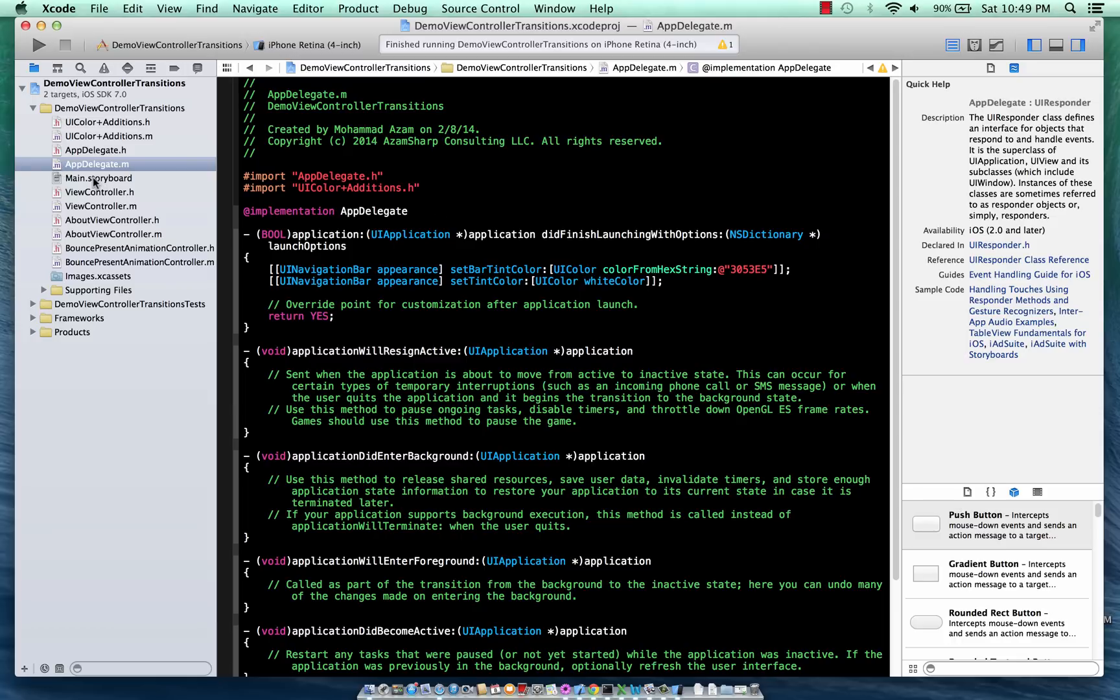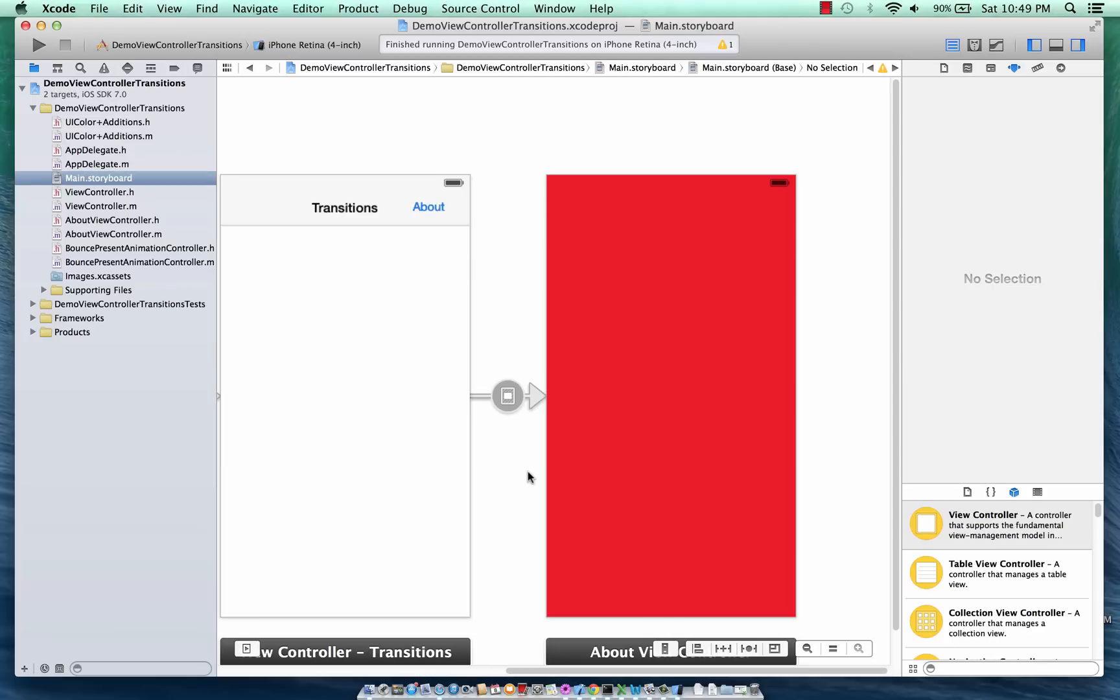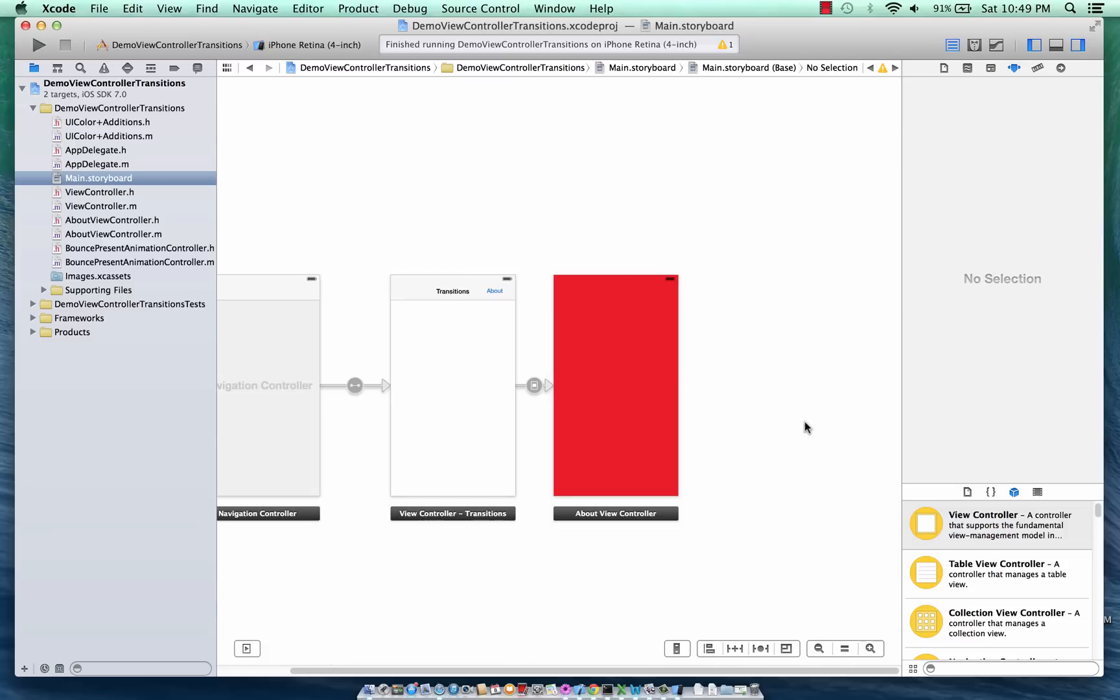So this is the storyboard. As you can see it looks pretty simple. The only reason I'm coloring this view in red is that you will notice - you can see it much more clearly that it's sliding up from the bottom.